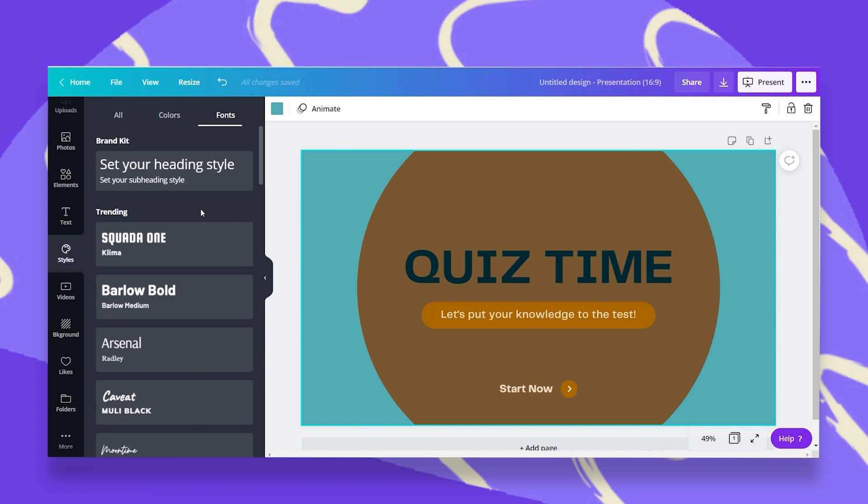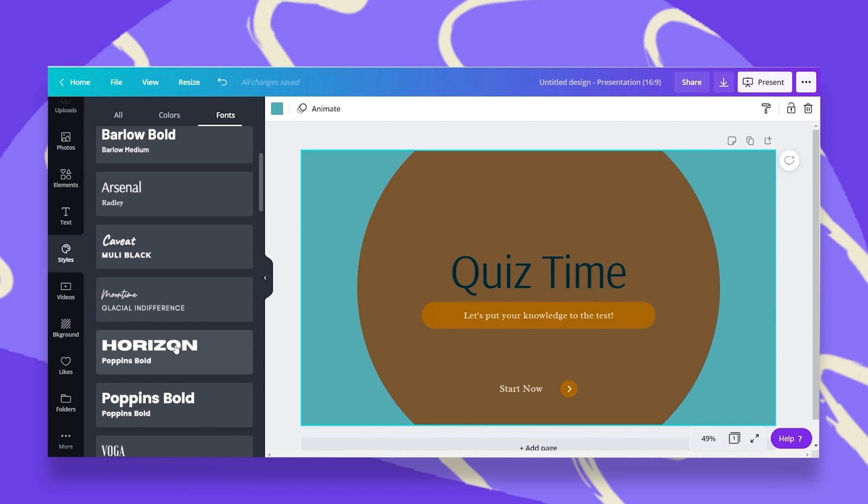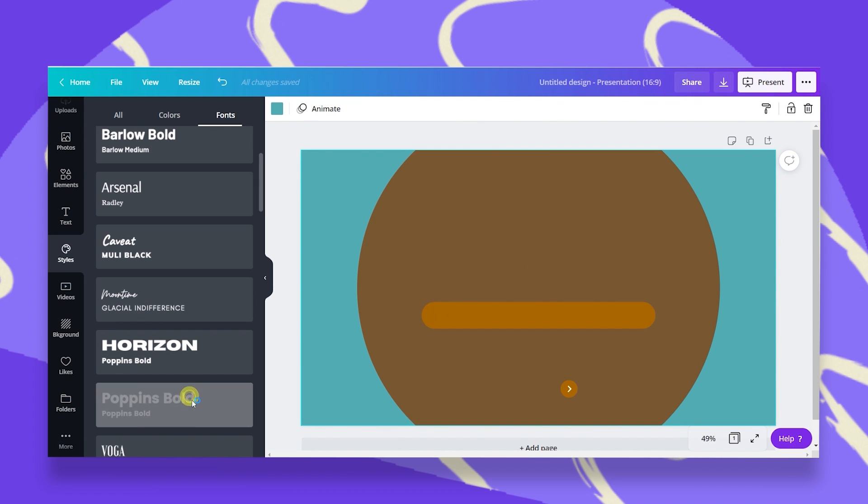Once I click on fonts, I can here again use my brand kit fonts or try these new combinations. Every click on each combination changes all the fonts in my design.